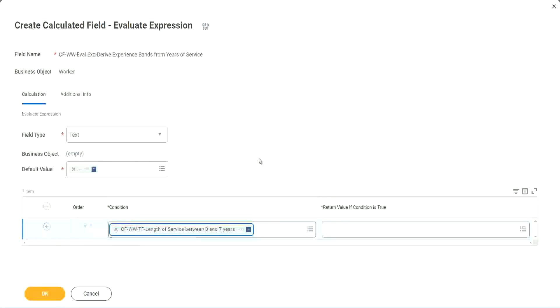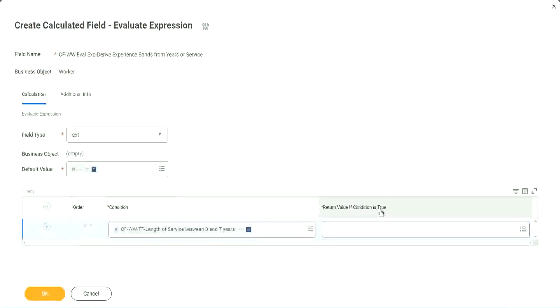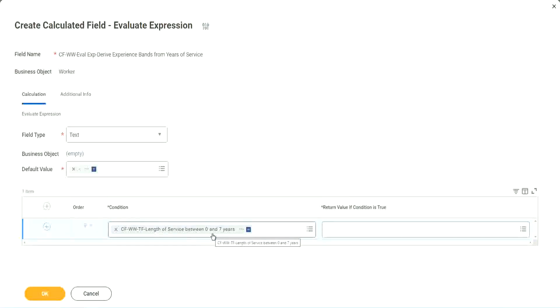Okay, CF WW TF length of service. You see, I could search for it and it is available here. Now return value if condition is true. What happens if this condition is true?